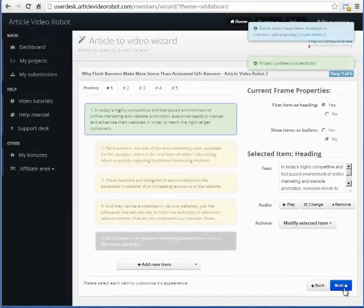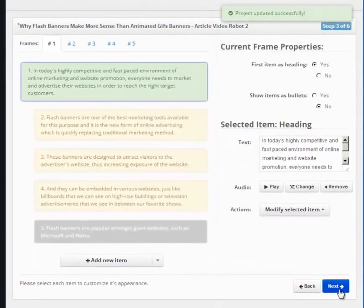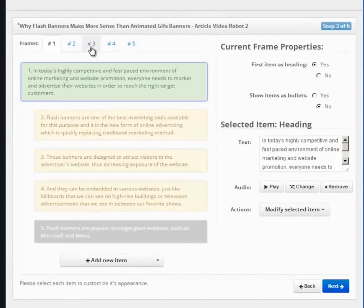As you can see, the wizard has now turned our articles into frames and items. Each frame here is like a slide of a slideshow. The frame numbers are on the top here. Clicking on it will show the items inside it.